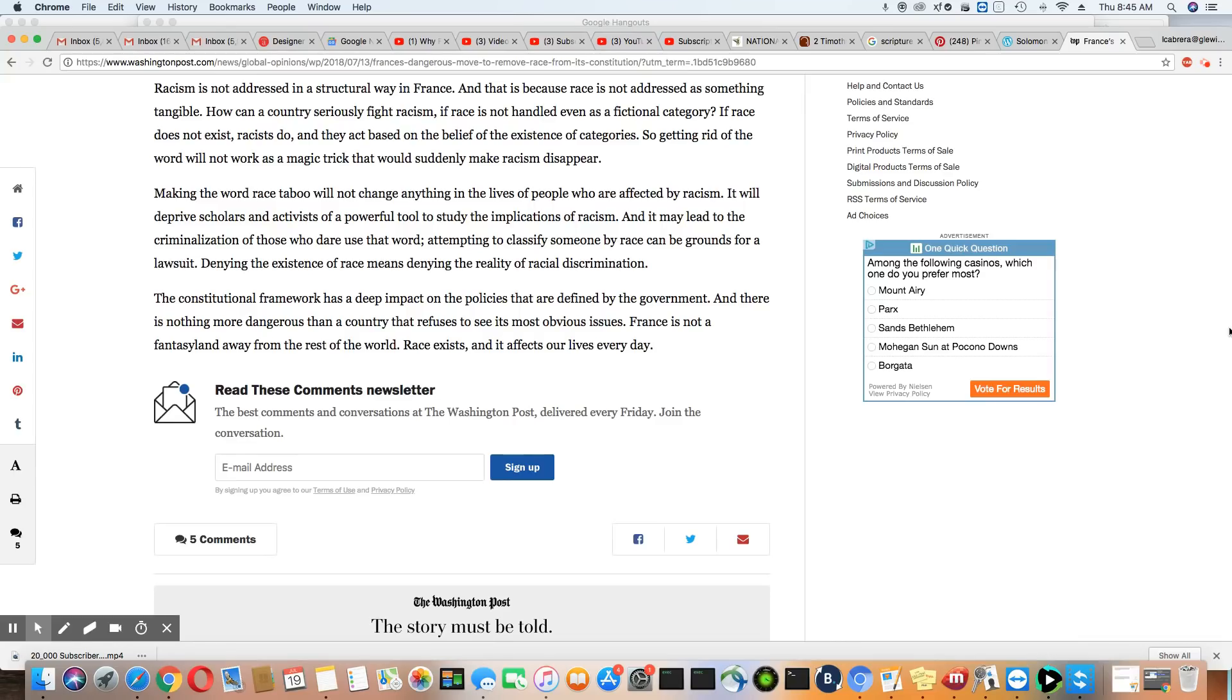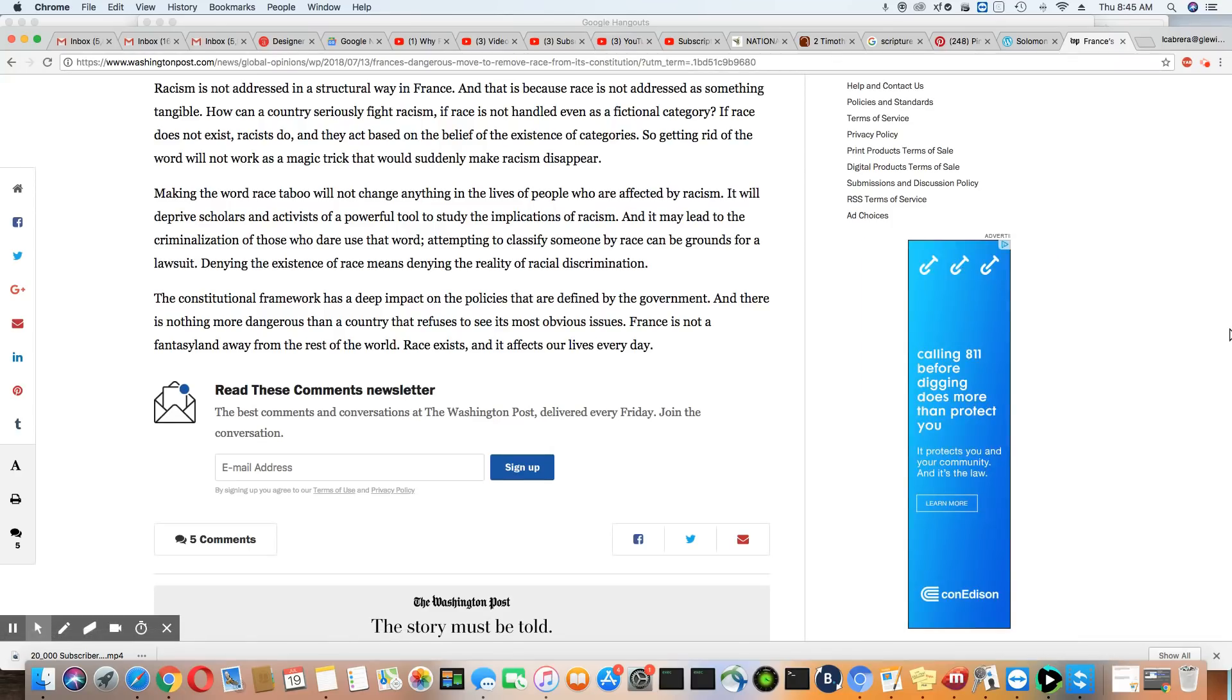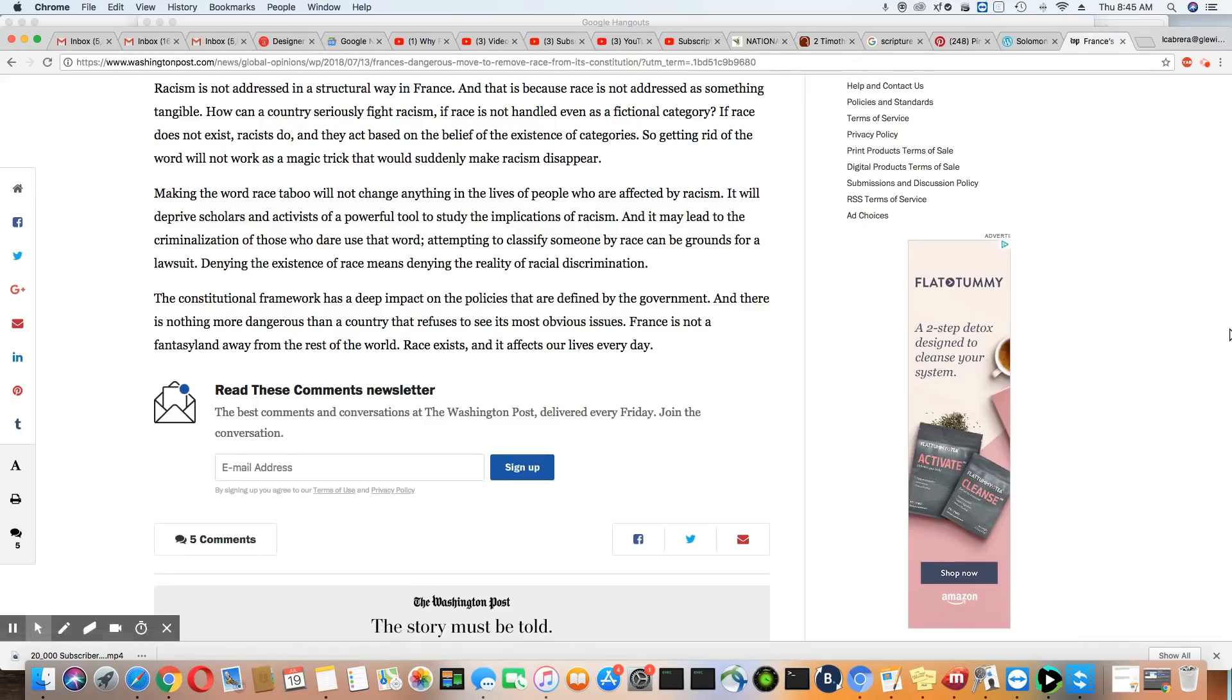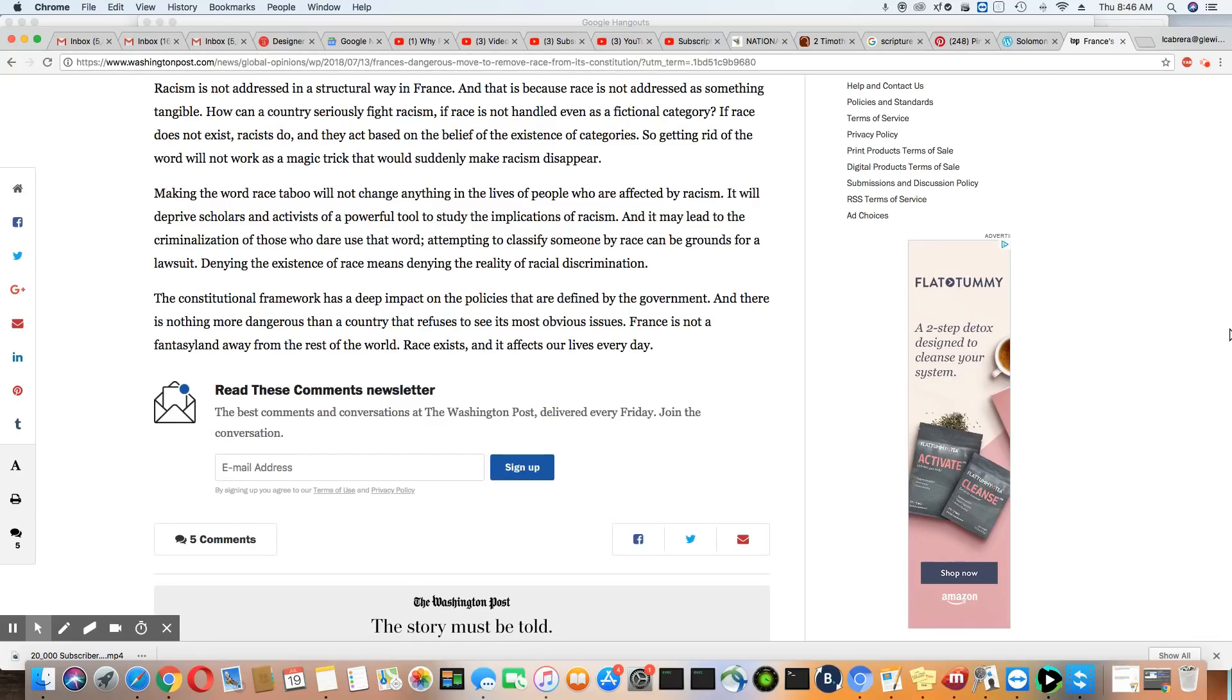Racism is not addressed in a structural way in France, and that is because race is not addressed as something tangible. How can a country seriously fight racism if race is not handled even as a fictional category. If race does not exist, racists do, and they act based on the belief of their existence of categories. So getting rid of the word will not work as a magic trick that would suddenly make racism disappear. And I agree with that. It doesn't matter if they took any document and remove all of the racism out of it. When you go out here in society, you're still going to encounter all of that racism. So really, it's counterproductive. And it should tell you that is not where you should be fighting racism. It's not on documents.